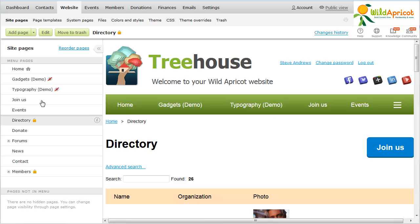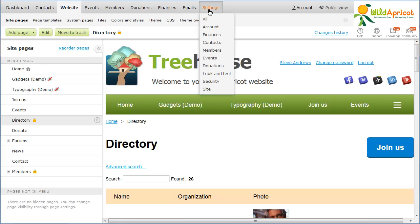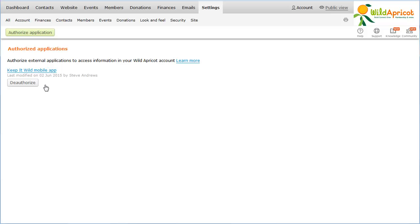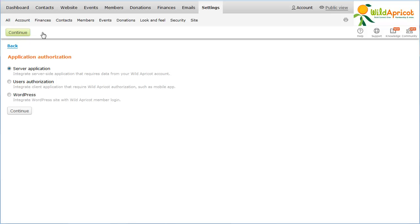The first step in integrating your WordPress site with your Wild Apricot account is authorizing WordPress to access your Wild Apricot account via Wild Apricot's API. To authorize WordPress to access your Wild Apricot account, hover over the Settings menu and select the Security option. Within the Security Settings screen, select the Authorized Applications option. On the Authorized Applications screen, click the Authorize Application button. Within the Application Authorization screen, click the WordPress option and click the Continue button.